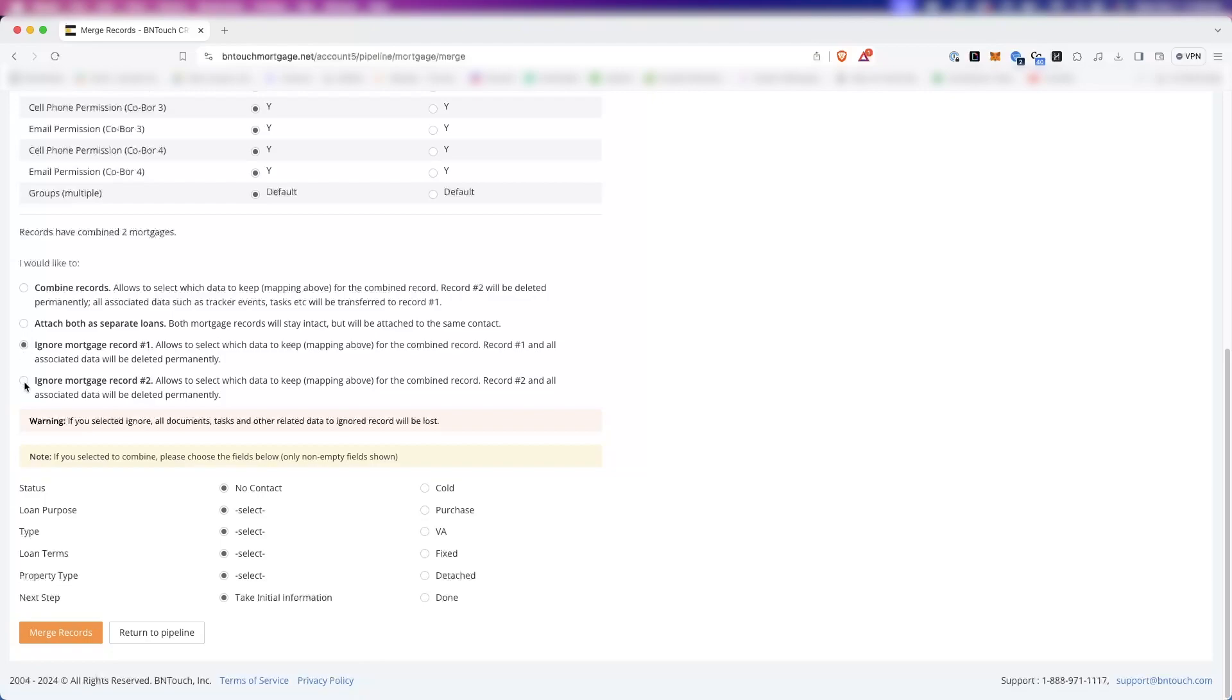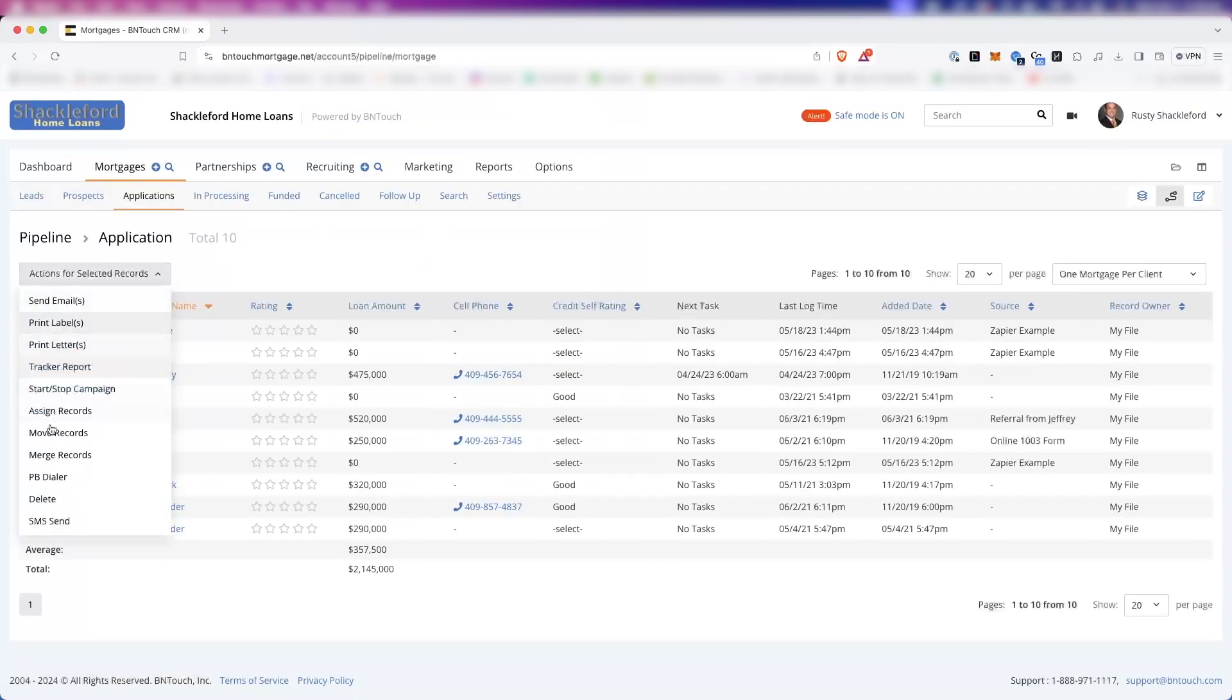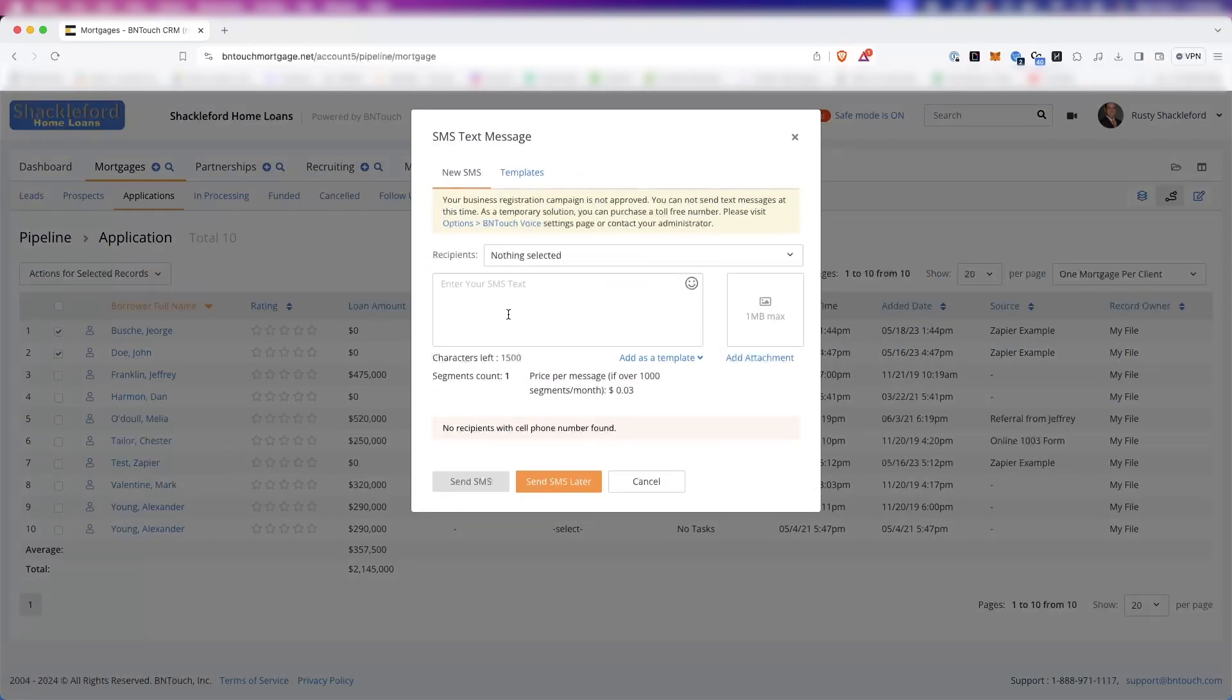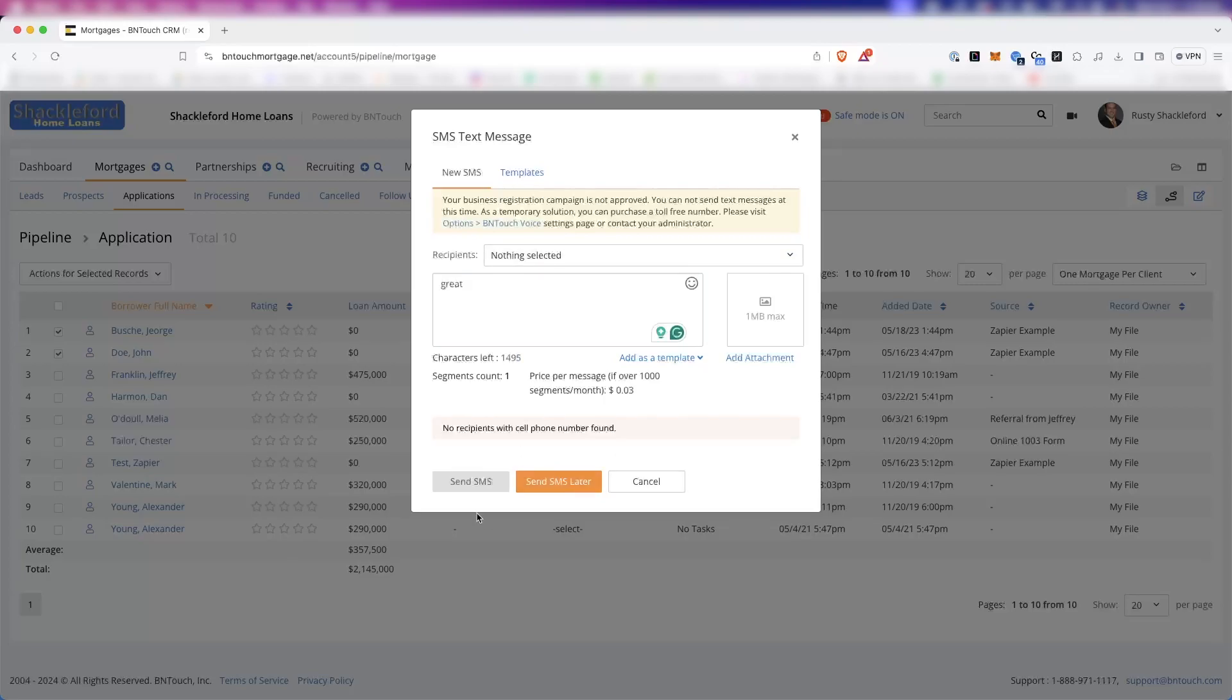Delete can be used to remove multiple checked records at once. Lastly, the Send SMS button allows you to compose an SMS text message and send it to each of the selected records. This feature is only available to accounts with the BNTouchVoice module active that have enabled the Bulk SMS setting.